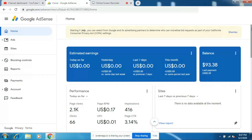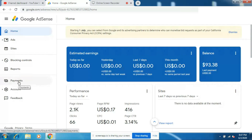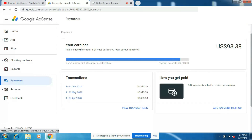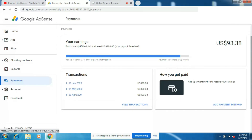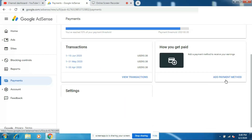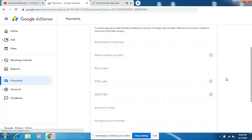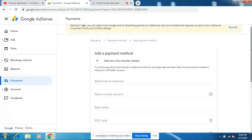Okay guys, login to your AdSense account. On the left side you'll find an option called Payments, so click on that. Now here you'll find a section called 'How you get paid', so click on 'Add payment method'. Here you'll have to fill up the form in order for you to get paid.